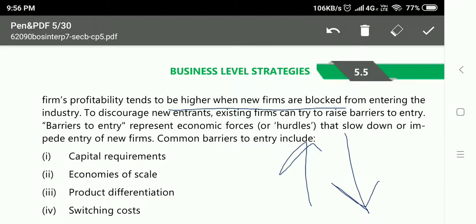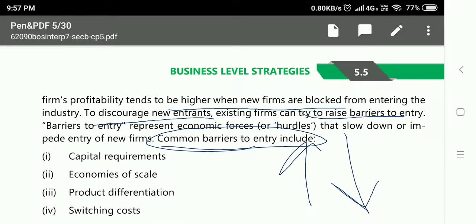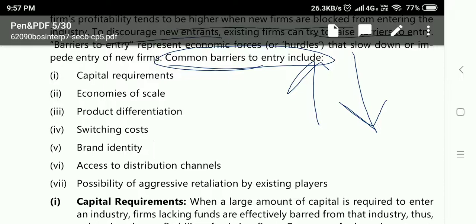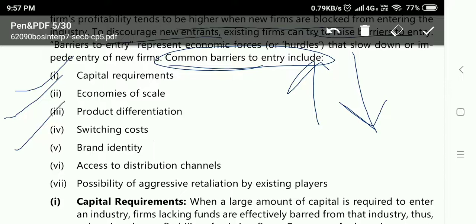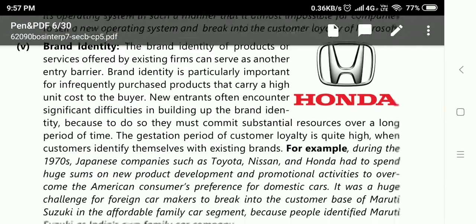To discourage new entrants, existing firms can try to raise barriers. This can be a separate exam question worth 5 marks. There are 7 common barriers to entry: capital requirement, economies of scale, product differentiation, switching costs, brand identity, access to distribution channels, and possibility of aggressive retaliation by existing players.